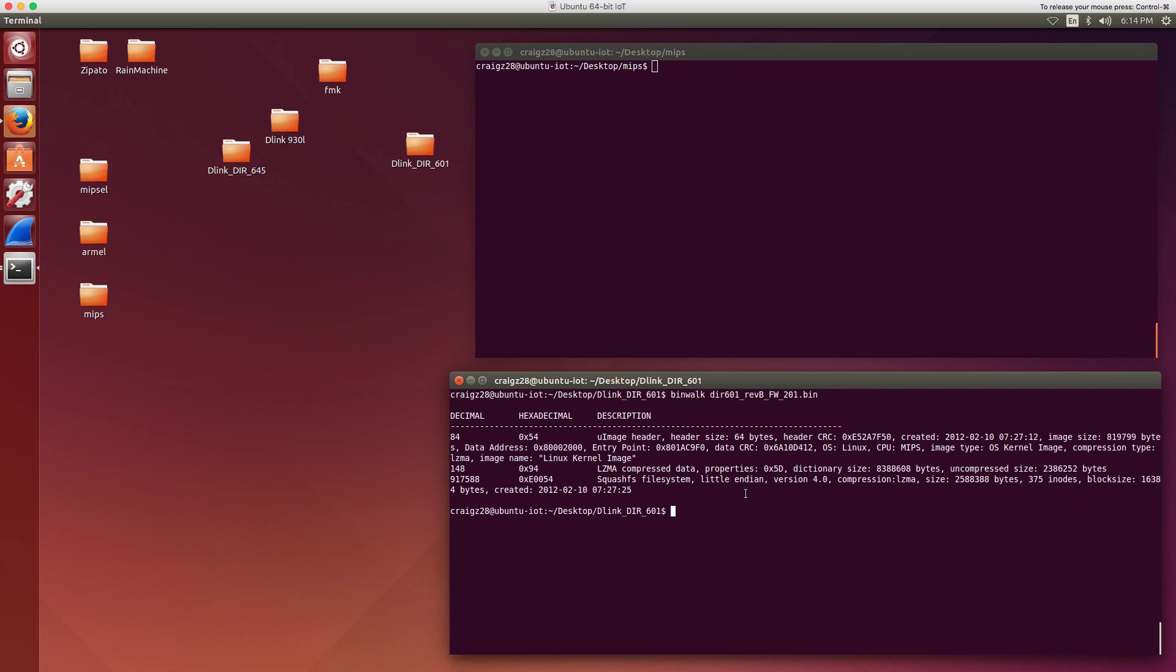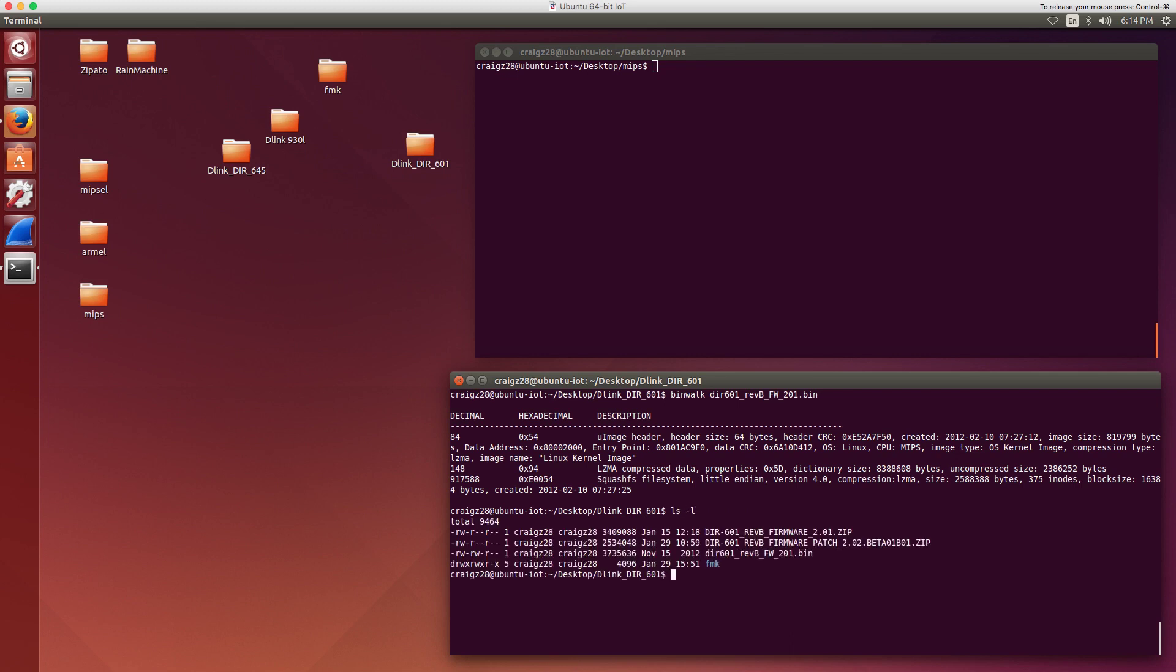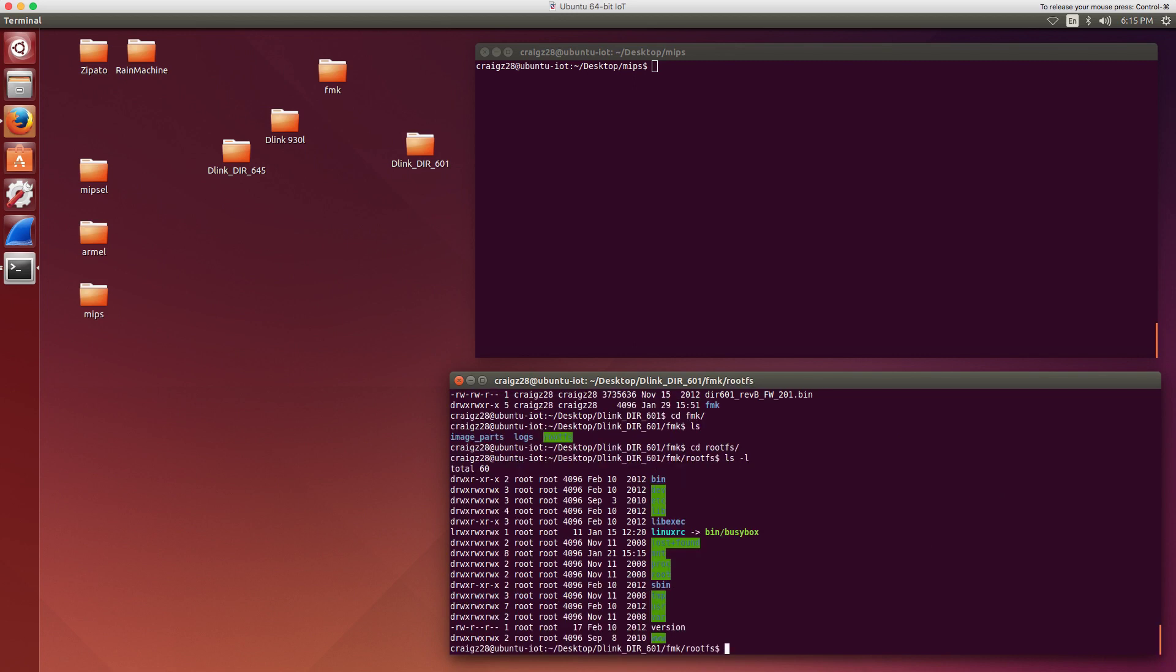In order to extract it, it's easy enough to simply run the extraction script out of the Firmware Modification Kit directory and then run that against the .bin file like that, and then that should extract it. Once you do that, you'll see a directory created called fmk. You can change directory to fmk, look under there, and you see a couple other directories, but the one we're interested in is obviously the root file system. If you change directory into root file system, there's your file system extracted from your .bin file that you downloaded from D-Link.